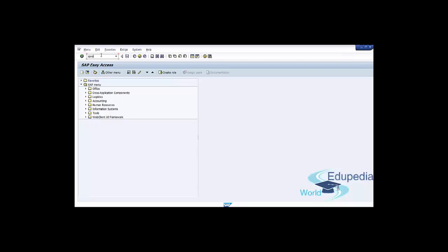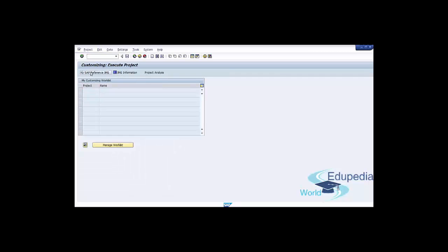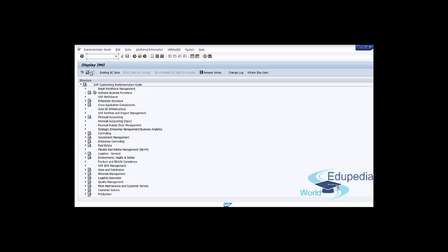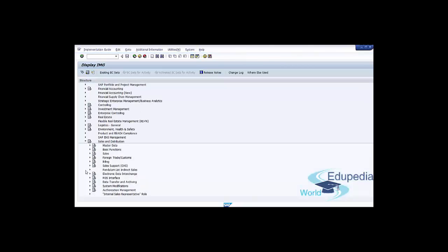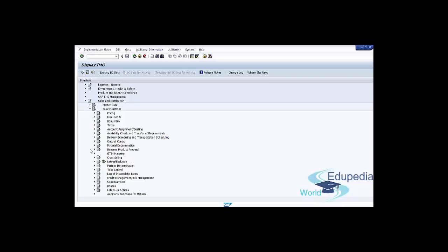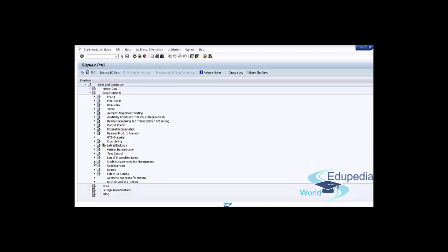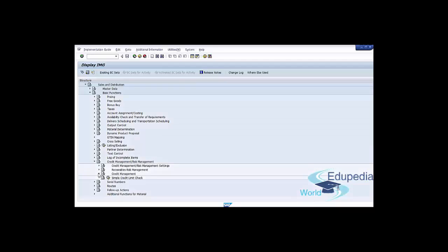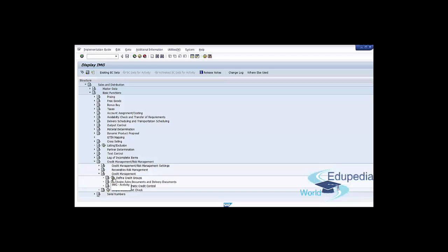Go to transaction SPRO, press Enter, click on SAP Reference IMG, go to Sales and Distribution, click on Basic Functions, Credit Management, Risk Management, Credit Management, and then Define Credit Groups.